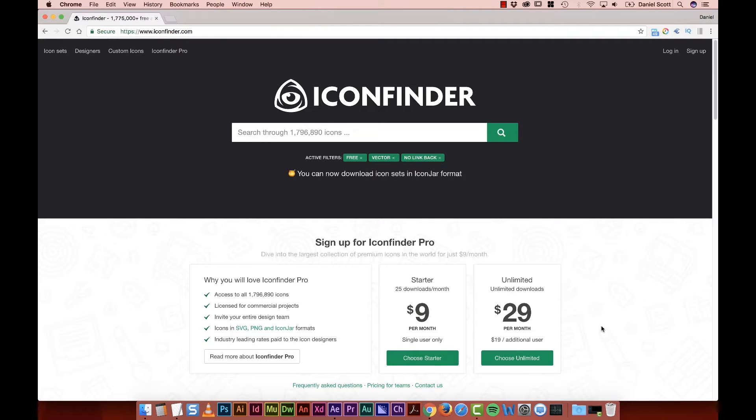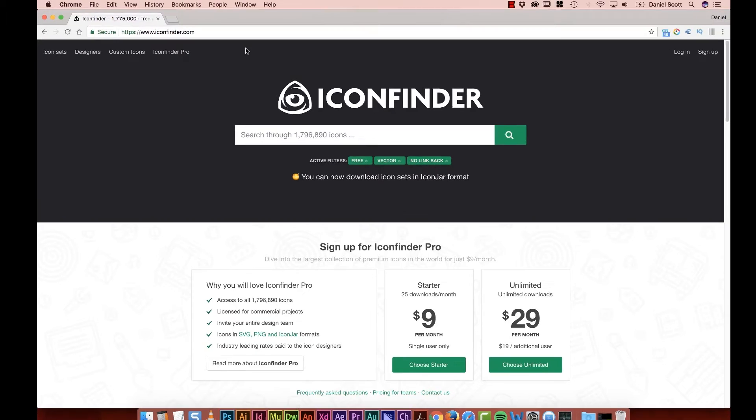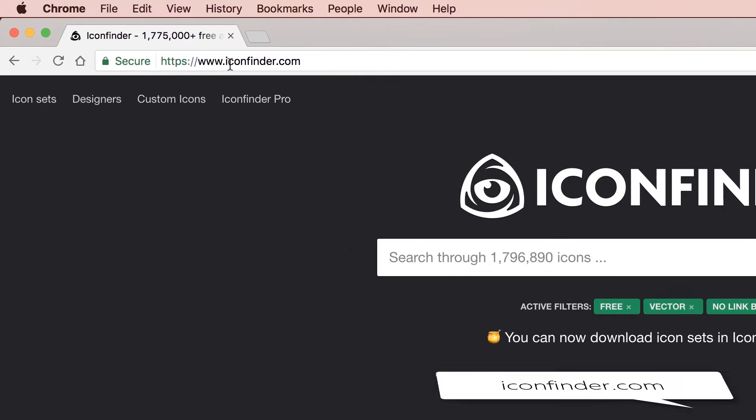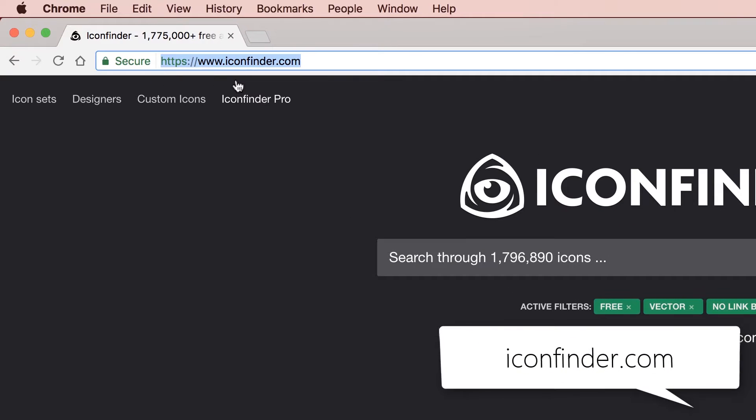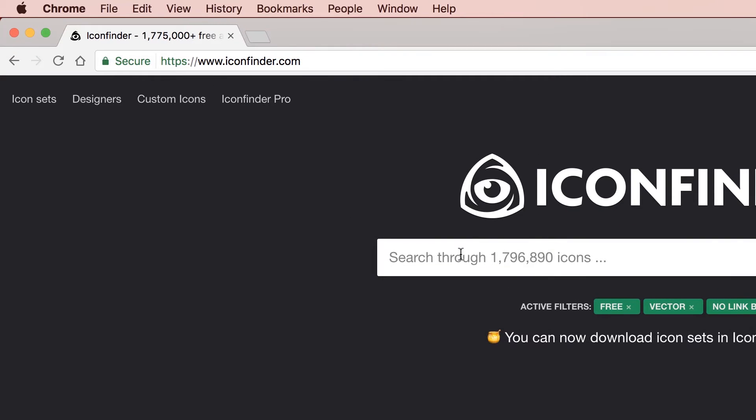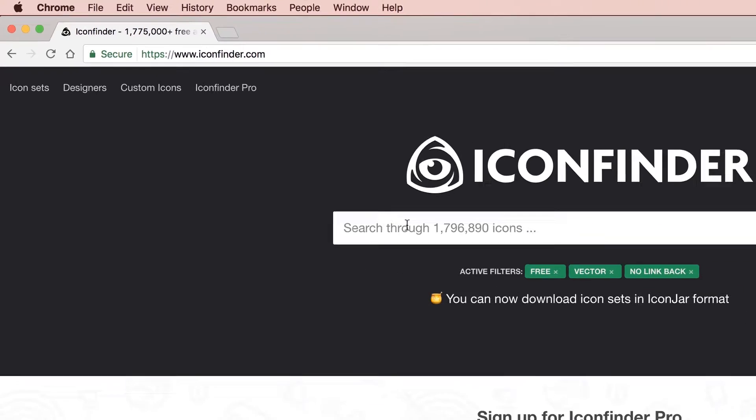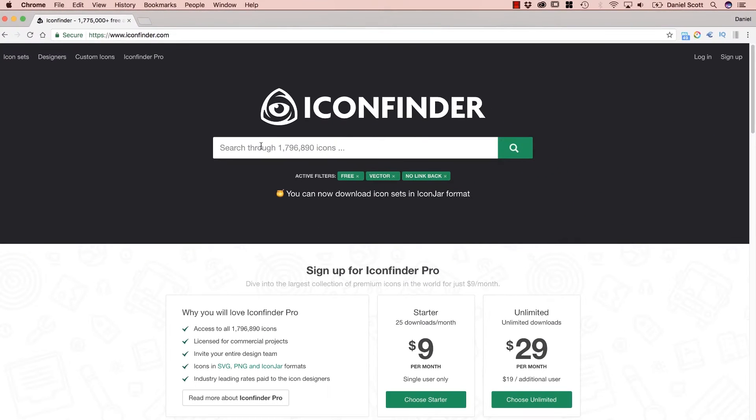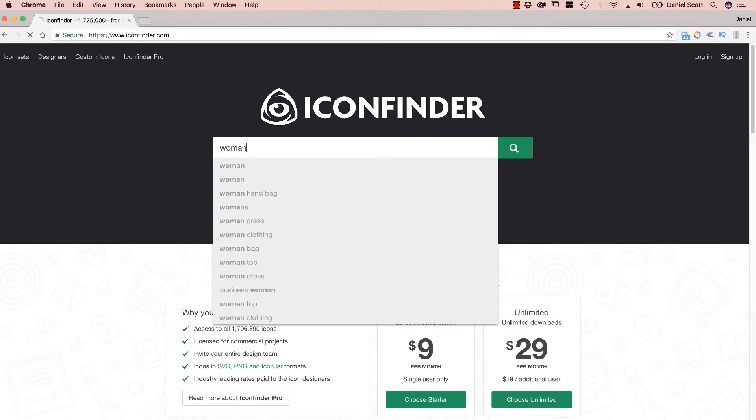So you need to find some icons and you don't want to pay for them. There's a couple of cool sites. iconfinder.com is a great one. They have a mixture of paid and unpaid. Let's say we need a picture of a woman or an icon of a woman.